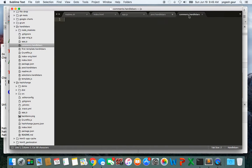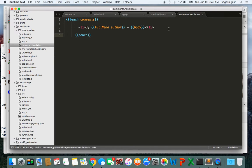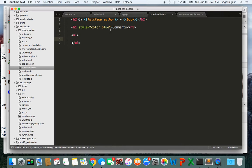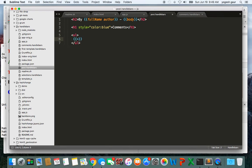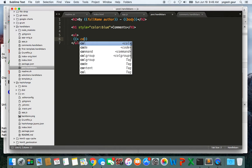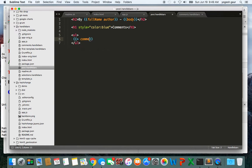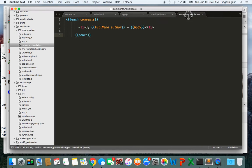Essentially we want to turn this into a partial. The syntax of a partial is you use the right arrow and then you can put in the name of the partial. In this case it would be comments and the name of the file here is comments.handlebar.